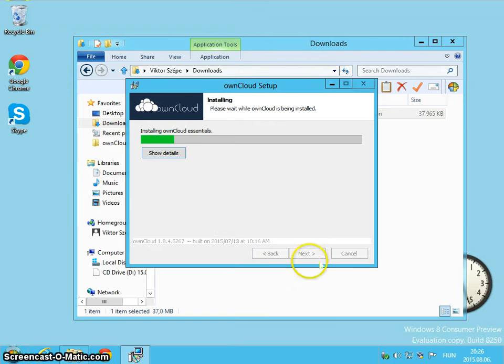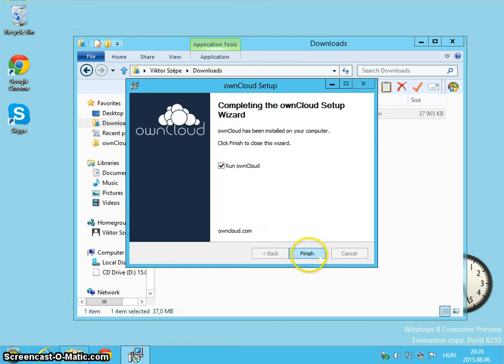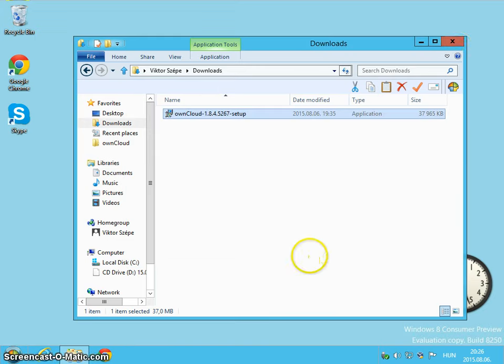It's a very small software, it's just a client for the OnCloud server. It's ready and starts.